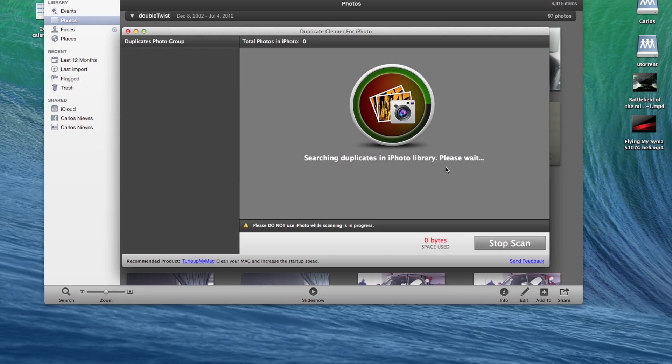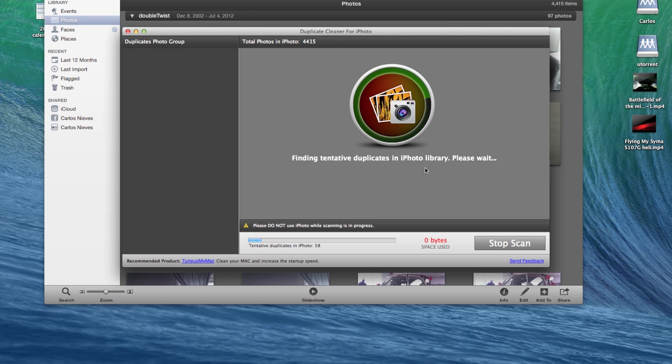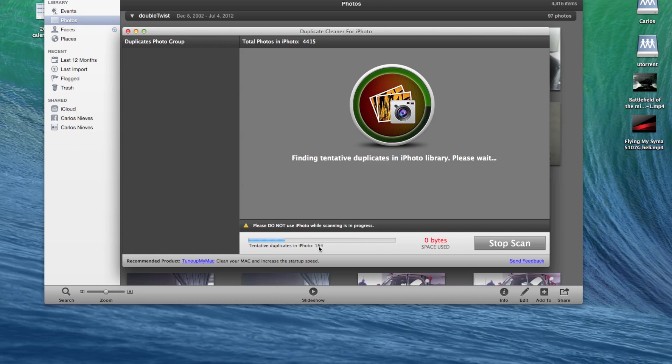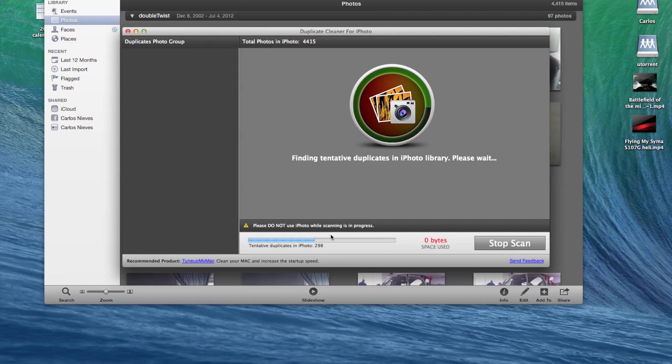And it's going to start scanning and it's going to take a while if you have a lot of pictures. So you can see this is so far the duplicates it's found. So now it's finished scanning.